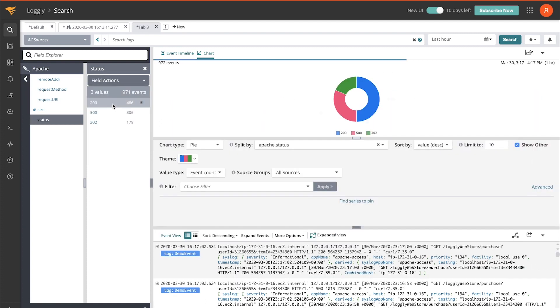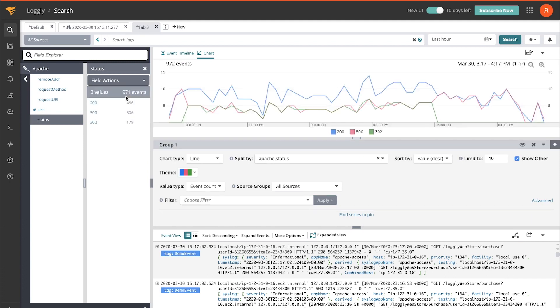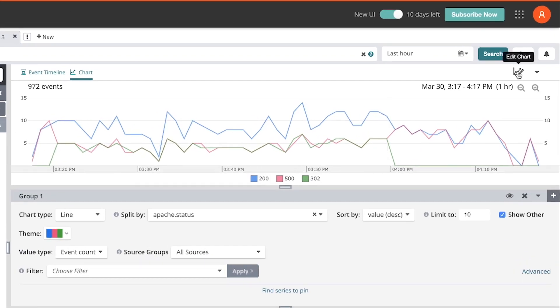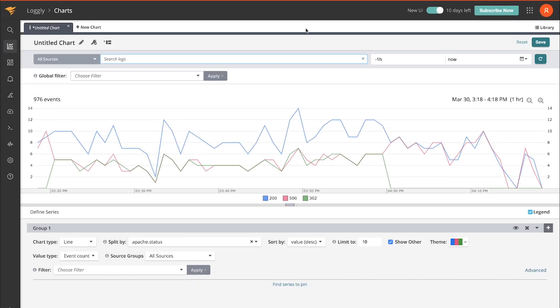You can do pie charts, bar charts, timelines. In fact, I'll do a timeline. And then I can save this and put it on a dashboard. This will take me to the chart editing section. And then if I'm going over to dashboards, we can create those as well.